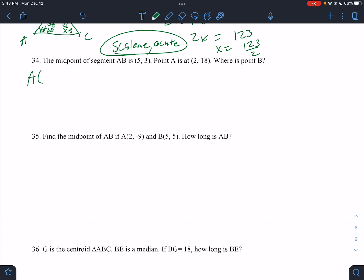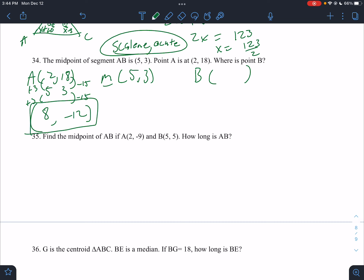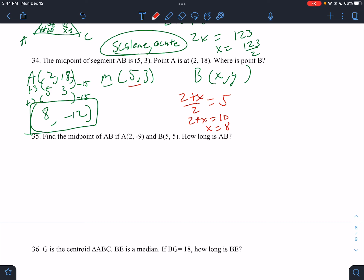The midpoint of segment AB is (5, 3) and point A is at (2, 18). How far do you travel from 2 to 5? You add 3, so add 3 again: that's 8. From 18 to 3 is minus 15, so do minus 15 again: that's negative 12. So B is at (8, negative 12). You could also use the midpoint formula: (2 + X)/2 = 5, so 2 + X = 10, X = 8. And (18 + Y)/2 = 3, so 18 + Y = 6, Y = negative 12.